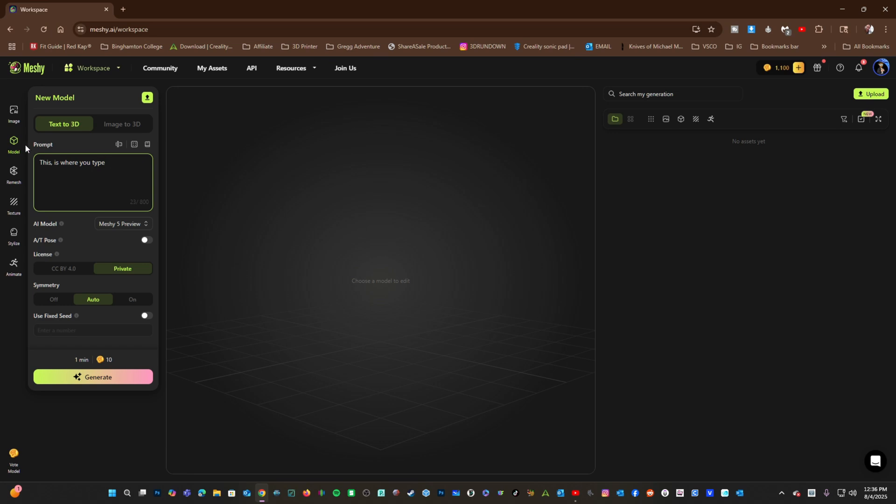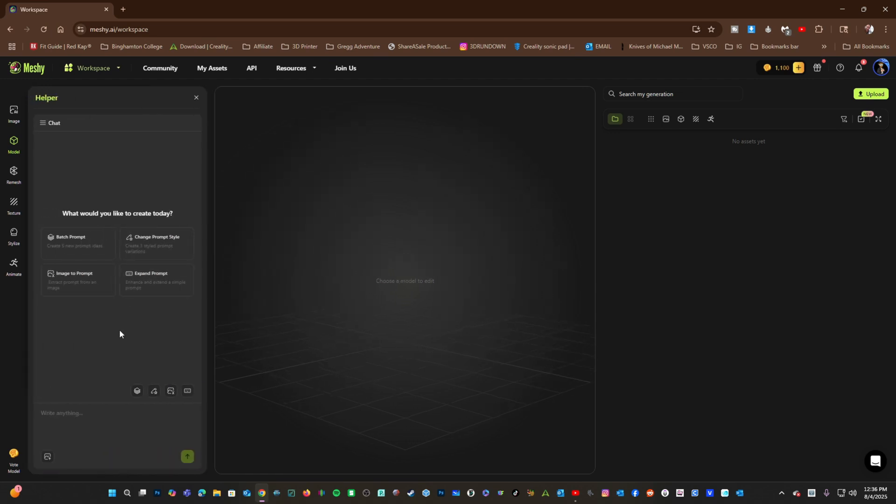Above the prompt, you will see three options: Helper, Examples, and Tutorials. Should you click on Helper, this AI chatbot will help you understand how to best type your prompts.